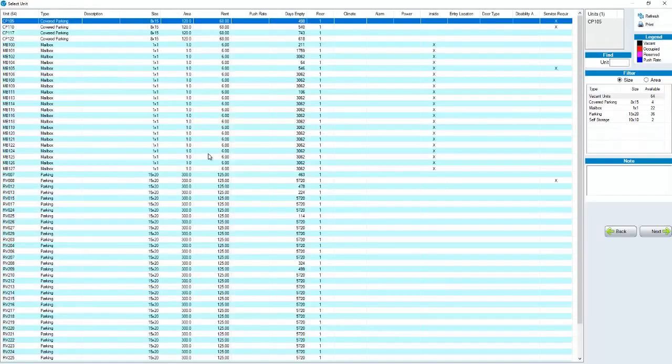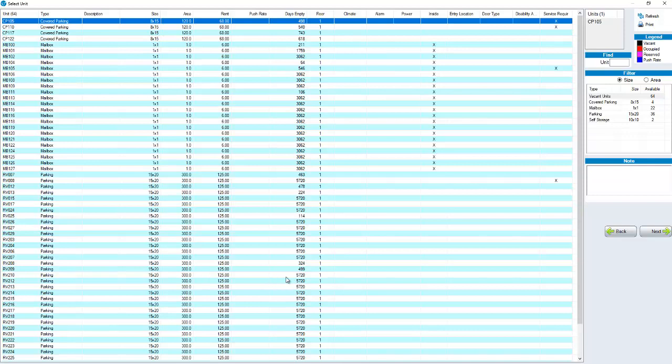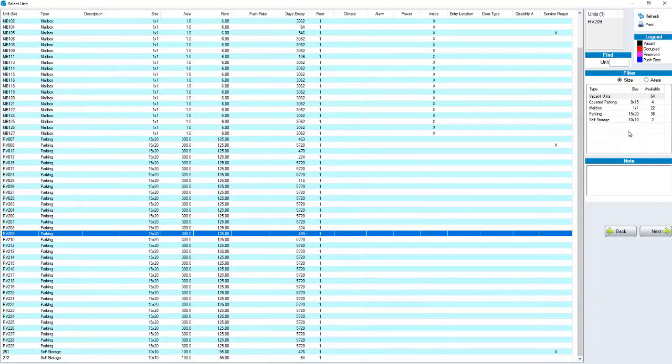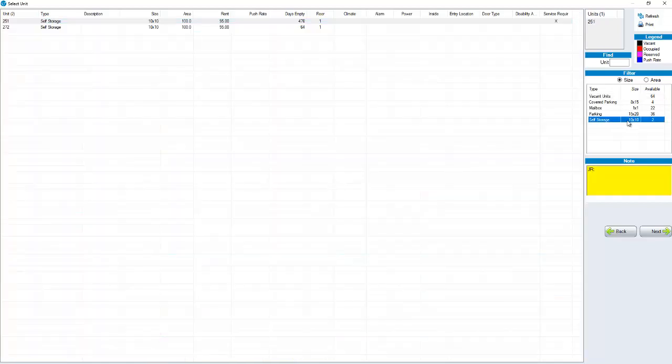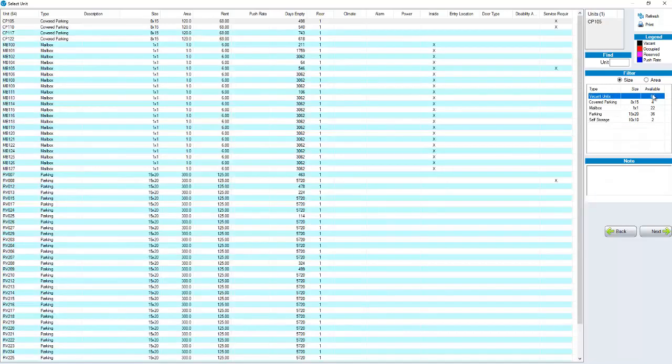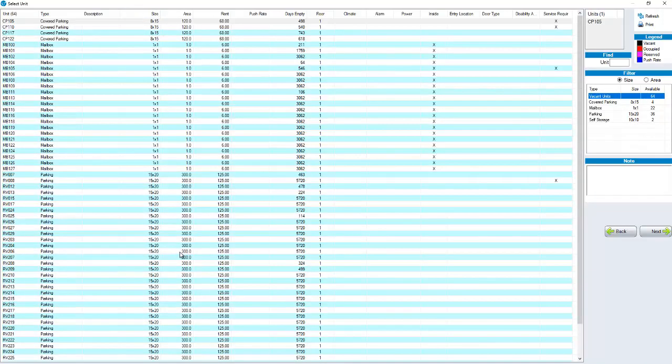In the first screen you see a list of all of your vacant units. You can scroll down and highlight a unit and click next or you can view your sizes on the right hand side. In this particular database we have 64 vacant units. If I wanted to look at my 10 by 10s I could click on 10 by 10 on the right hand side and now I'm looking at the two 10 by 10s that are available as opposed to viewing vacant units as a whole and viewing all 64.